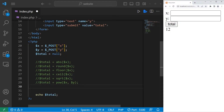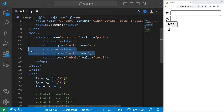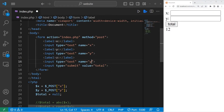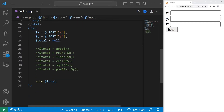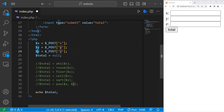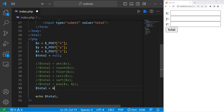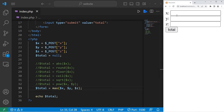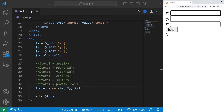We will need three variables. Let's create another label and a text box — the third number will be z. Be sure to change the name too. Then we will create one more variable: variable z, post z. Then we have the max function. Total equals max — whatever values or variables you place within the max function, it will give you the greatest value. What is the maximum number between variables x, y, and z? With inputs 1, 2, 3 the highest number is 3. With 30, 20, 10 the highest number is 30.